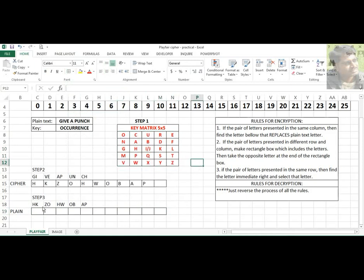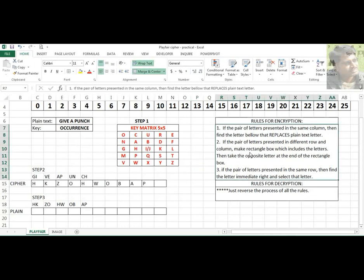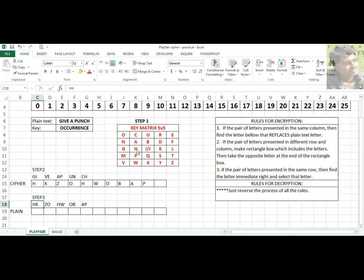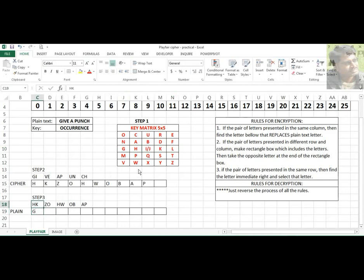For H and K: H is here and K is here — they appear in the same row. During encryption, rule 3 says take the immediate right. For decryption, you take the immediate left. The immediate left of H is G. The immediate left of K is I or J — since we know the word, we take I. So HK decrypts to GI.